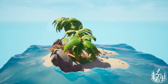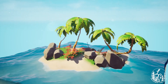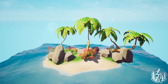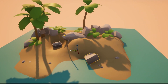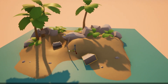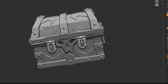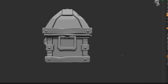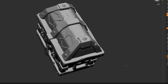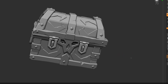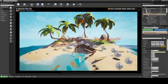Welcome back to Stylize Station, a platform dedicated to teaching beginners how to create game art. Today, we're going to learn how to create stylized props and environments using a full production pipeline. If you've ever wondered about the full workflow for creating game art, then this is the video you need to watch.